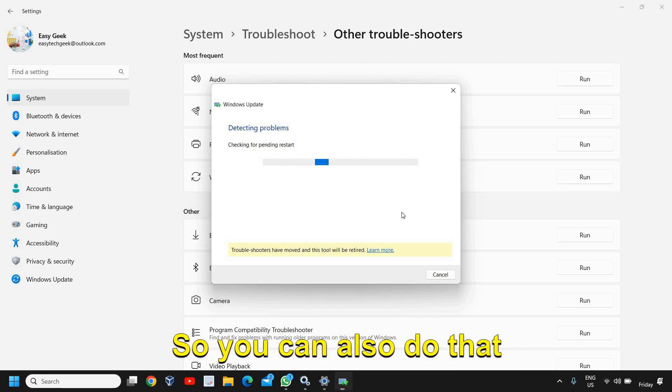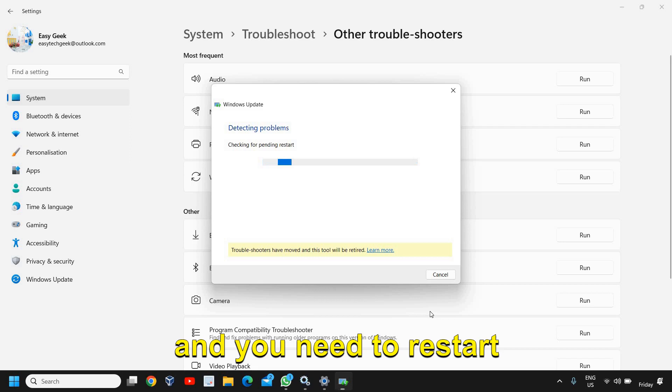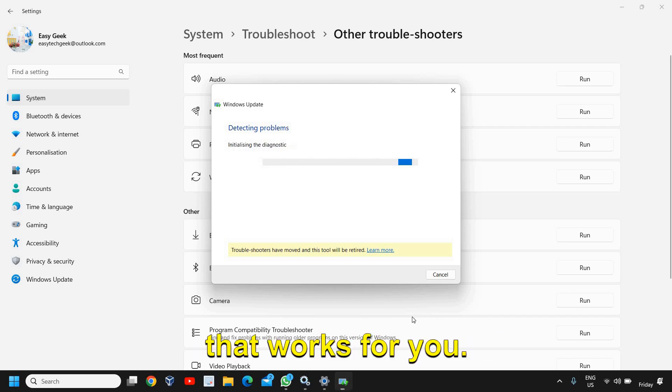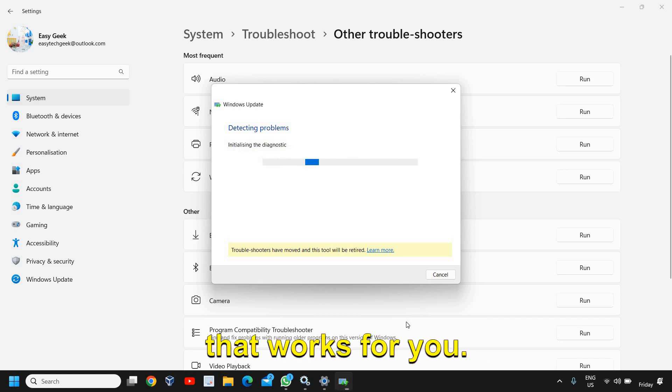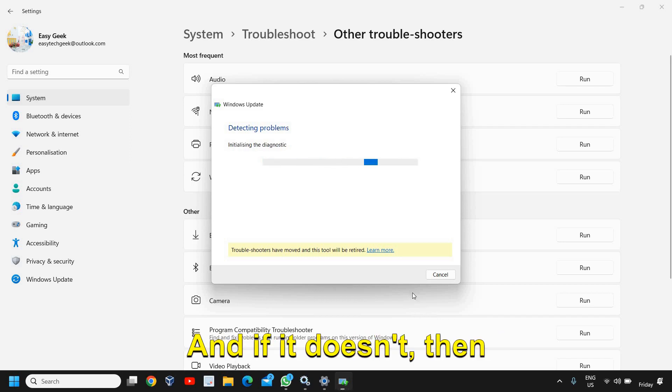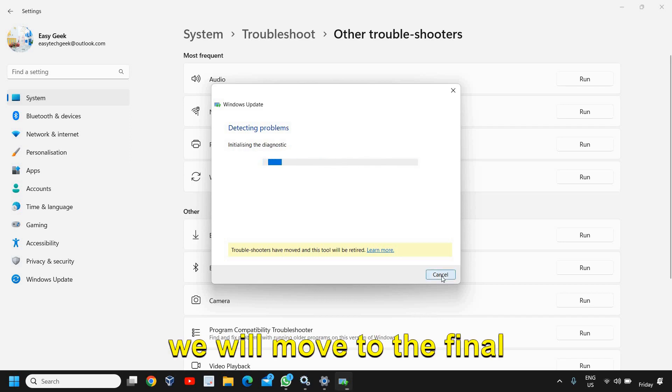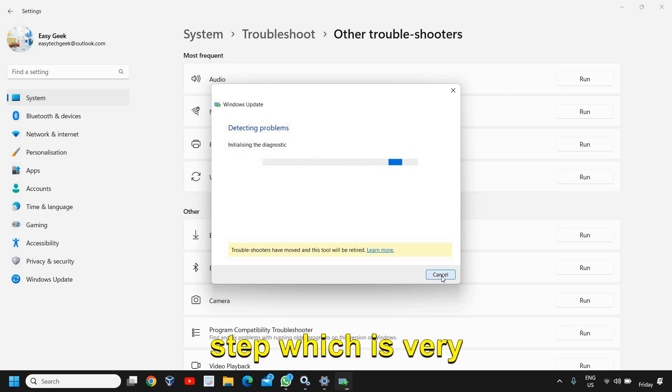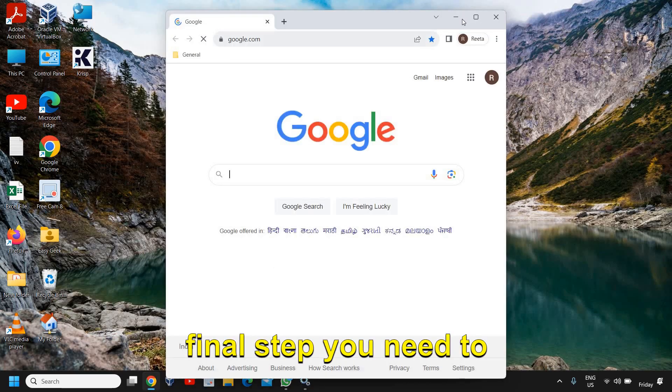You need to restart the computer and see if that works for you. And if it doesn't, then we will move to the final step which is very helpful.